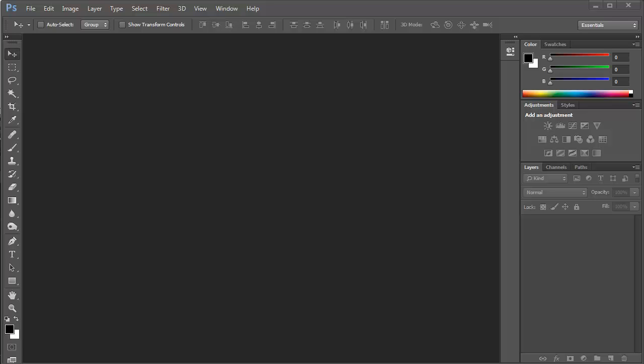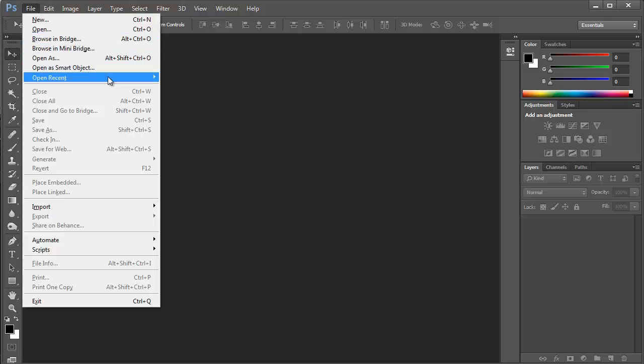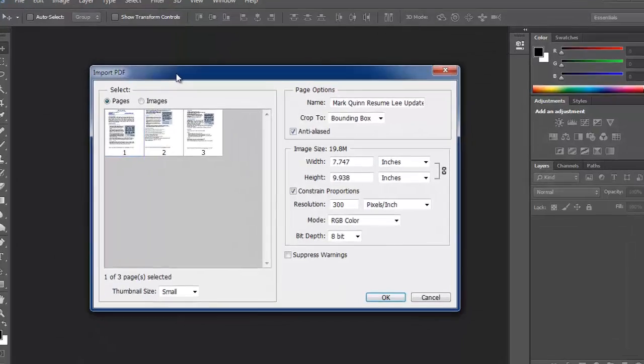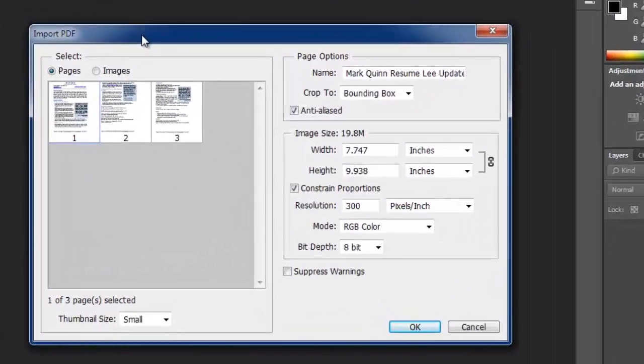One of the things about being knowledgeable in file formats is you know what programs can open and close which file formats. In this case, what's cool about a PDF format and why we converted to that was that we can go ahead and open it in Photoshop. So we can go File, Open, open our updated resume, and you'll see I have three pages to my resume, so it's asking me which one I want — I'm going to select the first one.